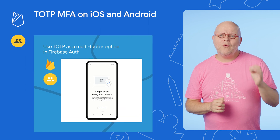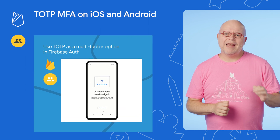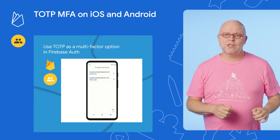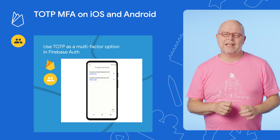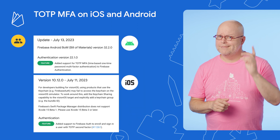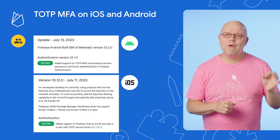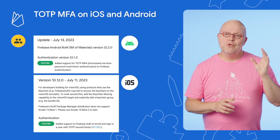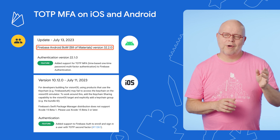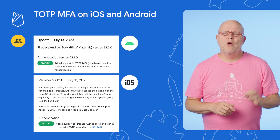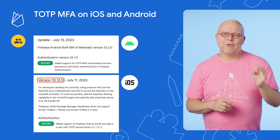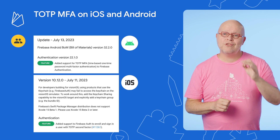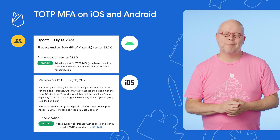A few months ago I already told you that Firebase now supports using TOTP — time-based one-time passwords — for multi-factor authentication in web apps. Well, that support is now available for iOS and Android too. Upgrade to BOM version 32.2 of our Android SDKs, or version 10.12 of our SDKs for iOS and other Apple platforms, to allow your mobile users to sign in with TOTP as well.